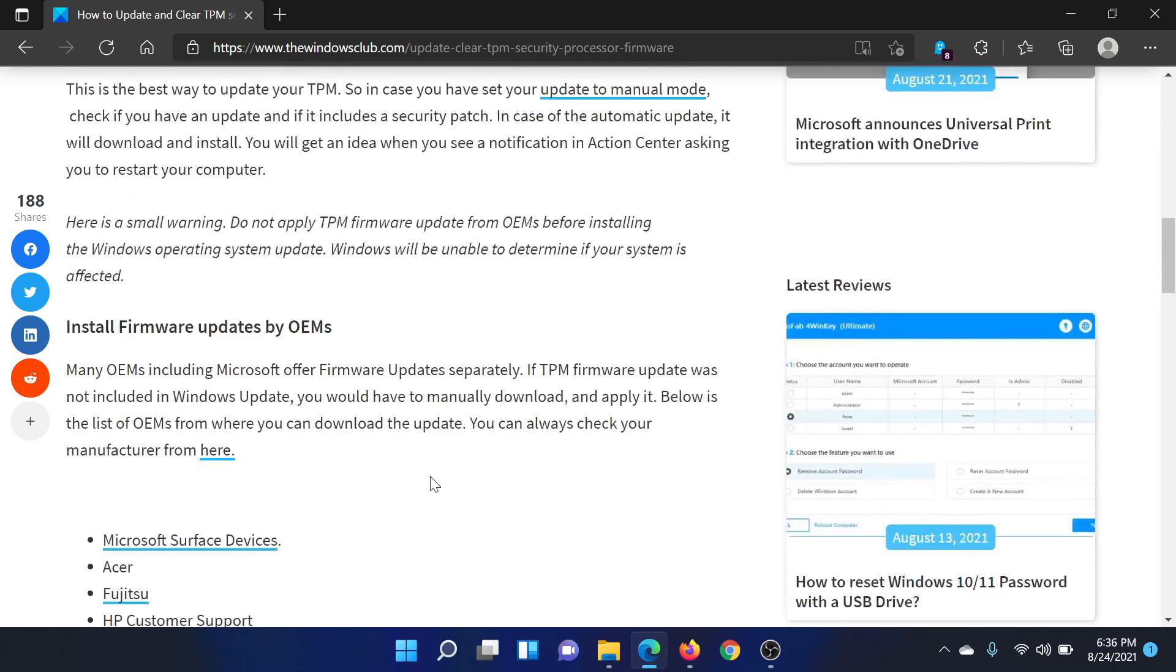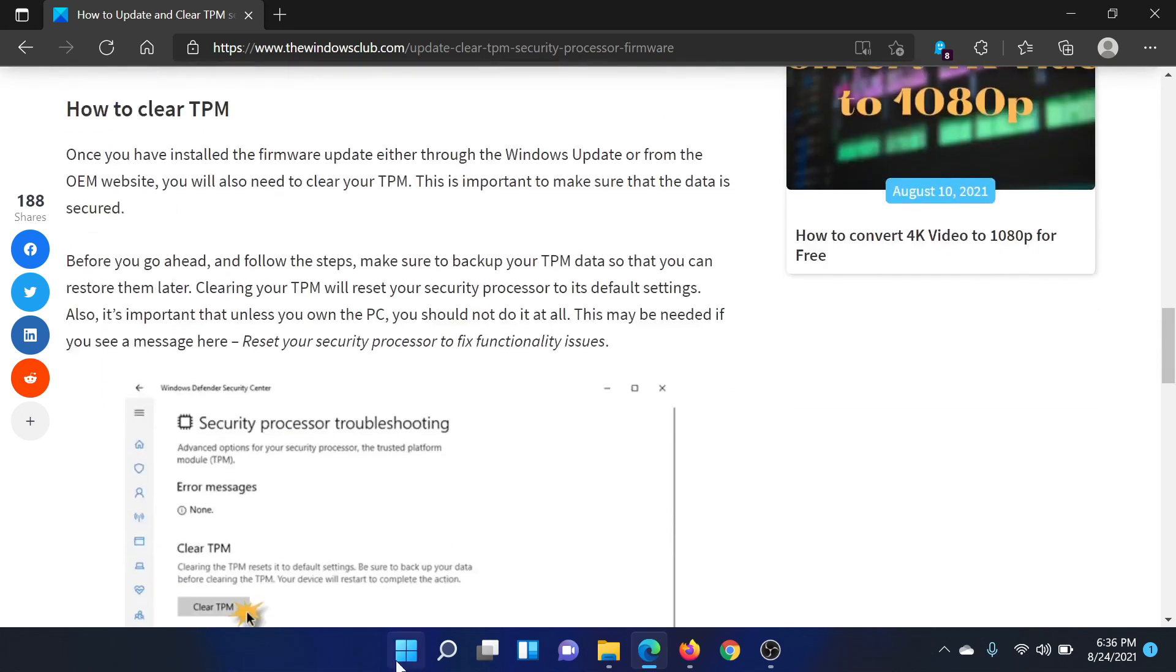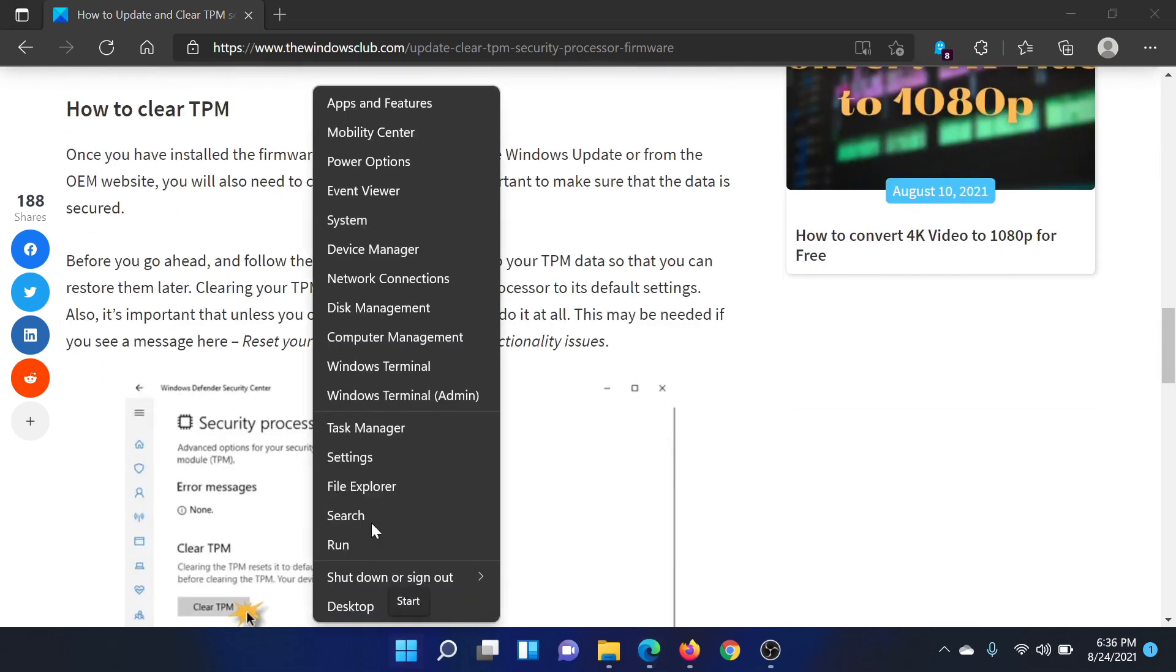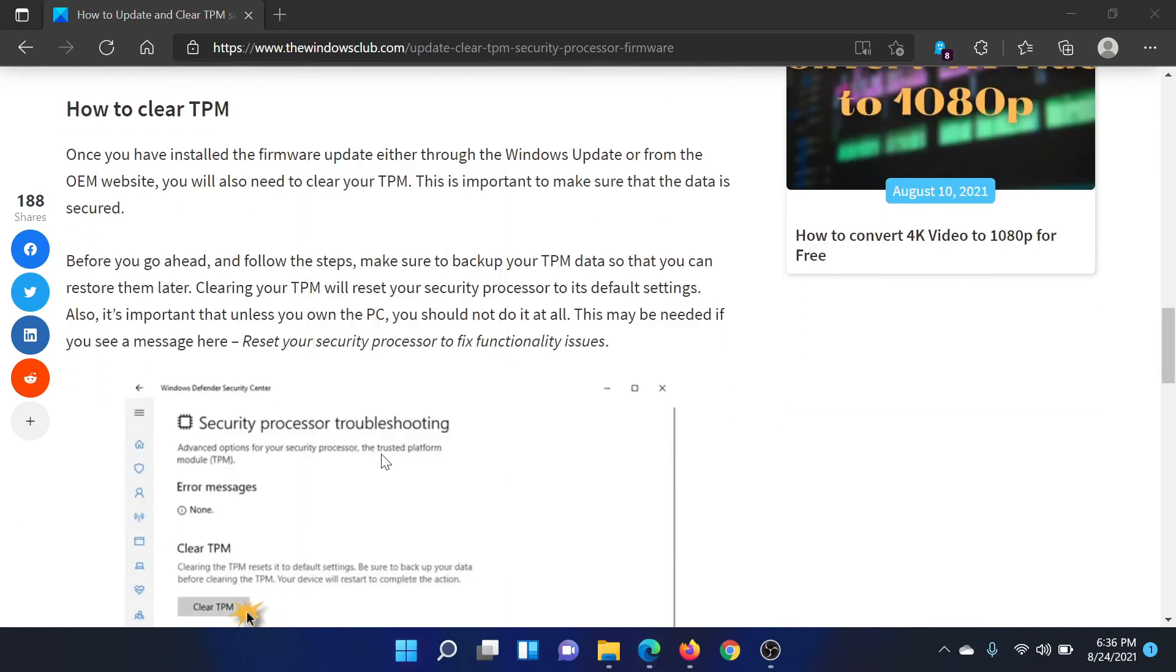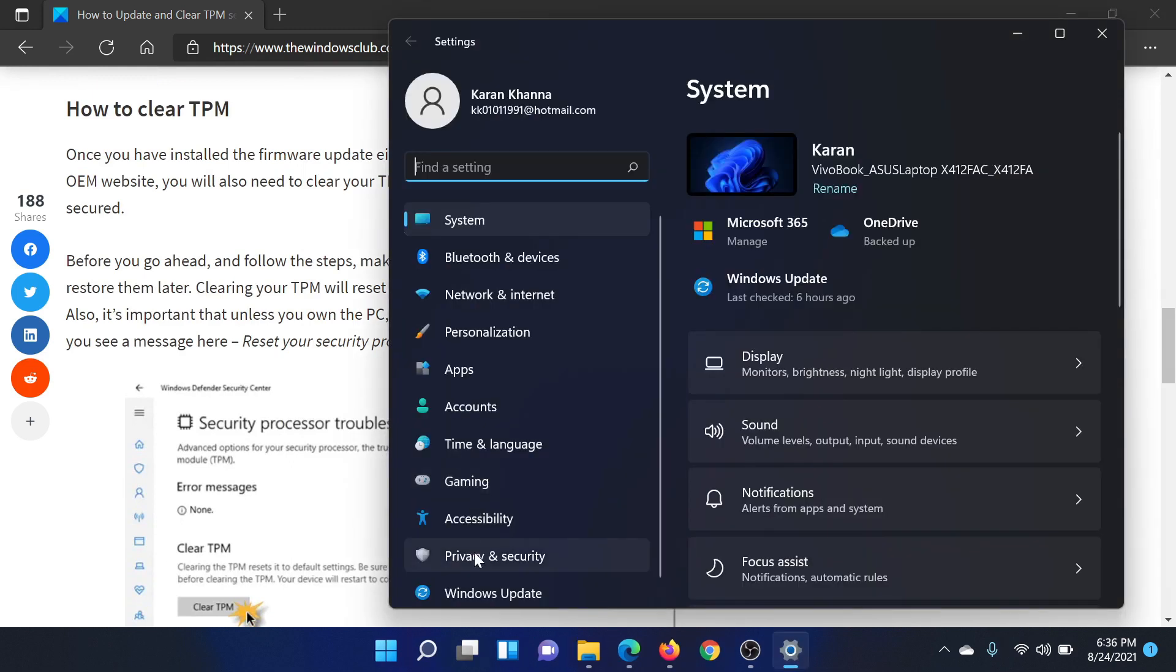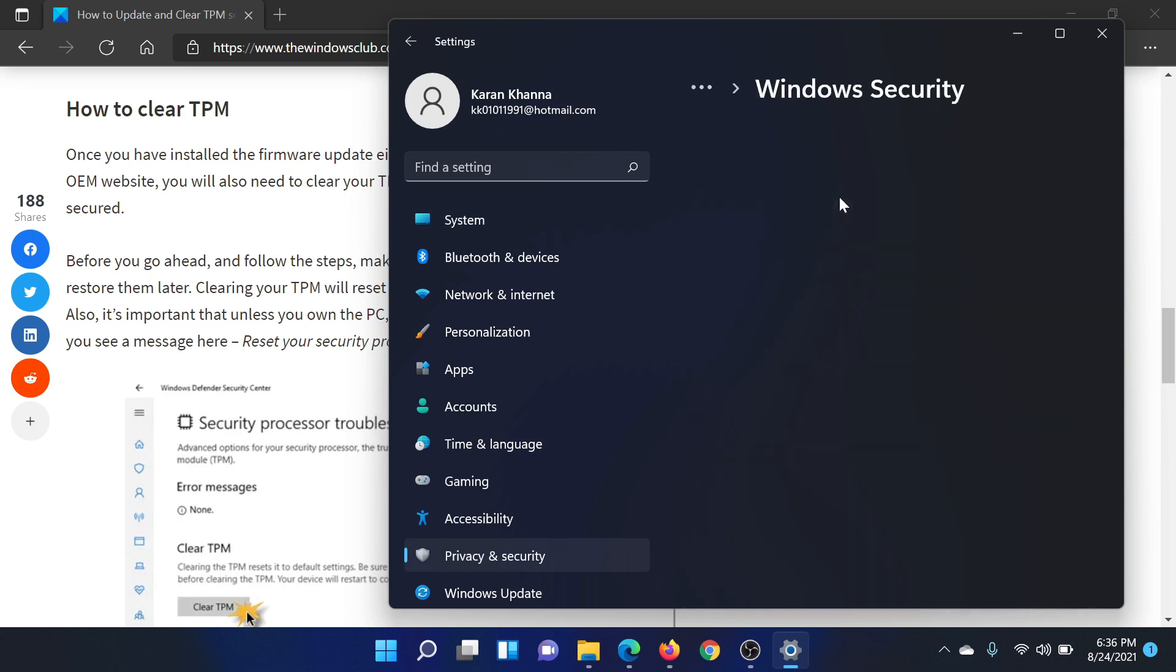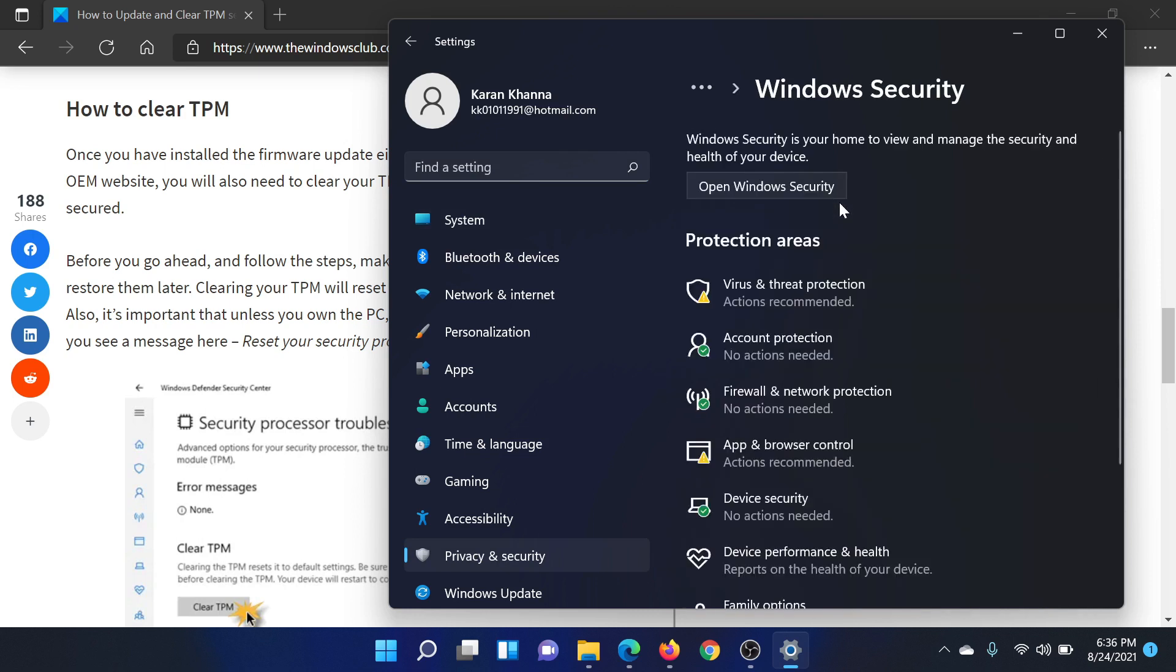First of all, right-click on the Start button and select Settings. On the left side, select Privacy and Security, then go to Windows Security. After this, click on Device Security. This will launch the Windows Security center.